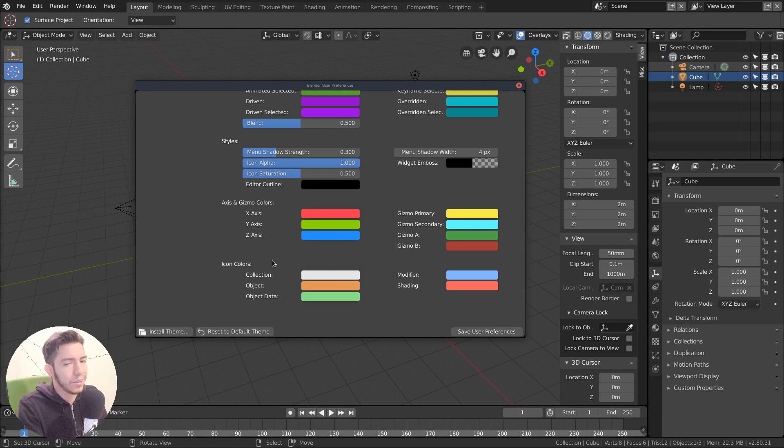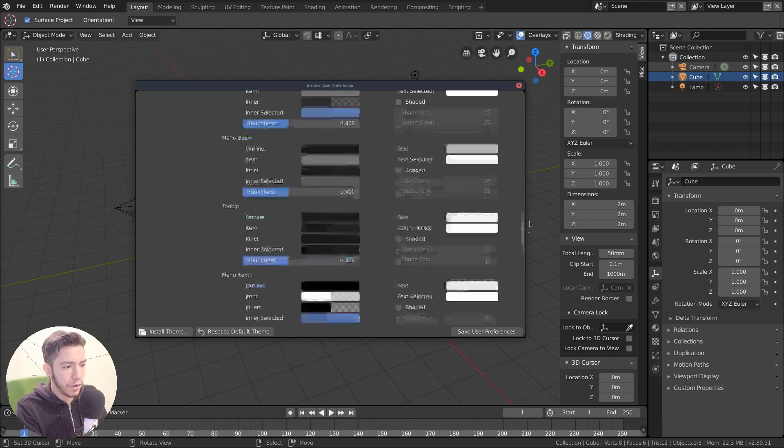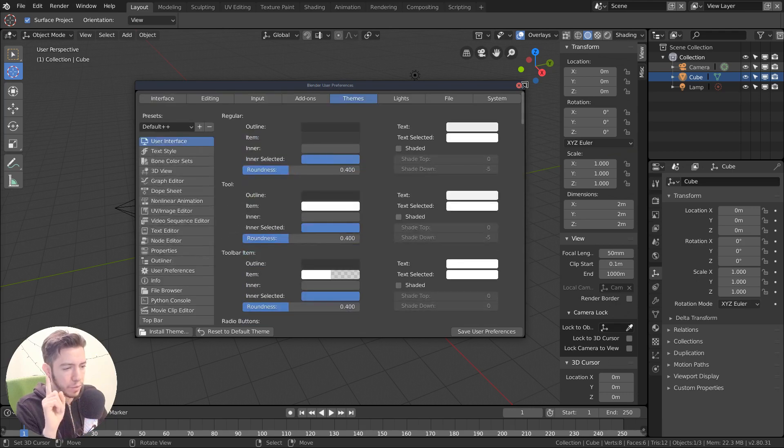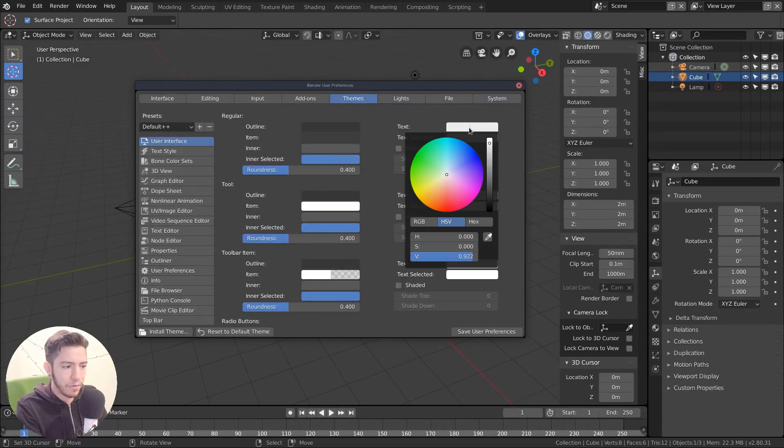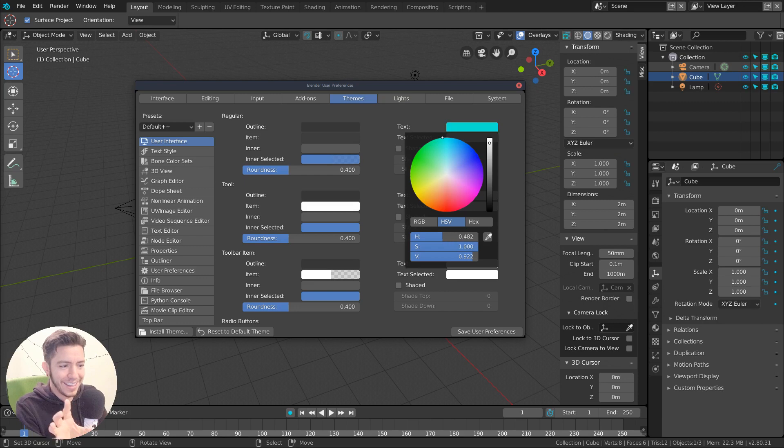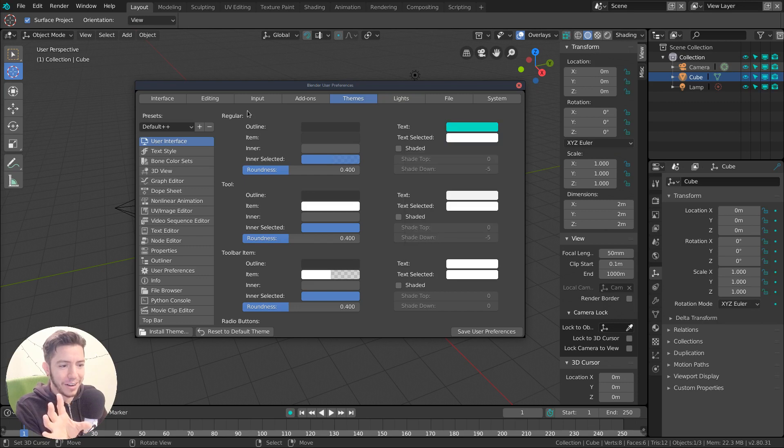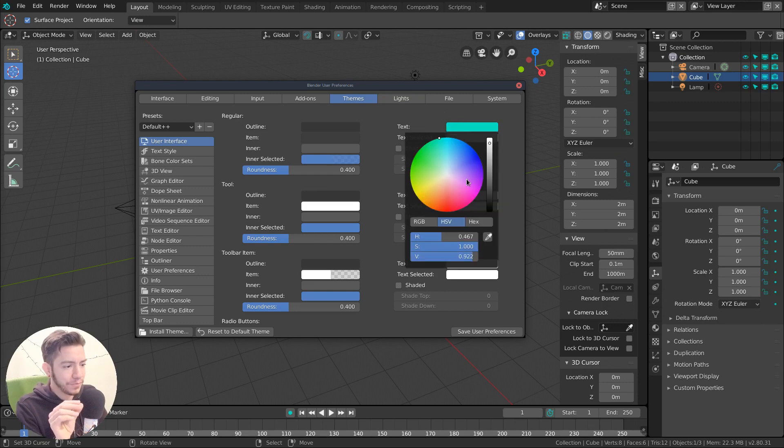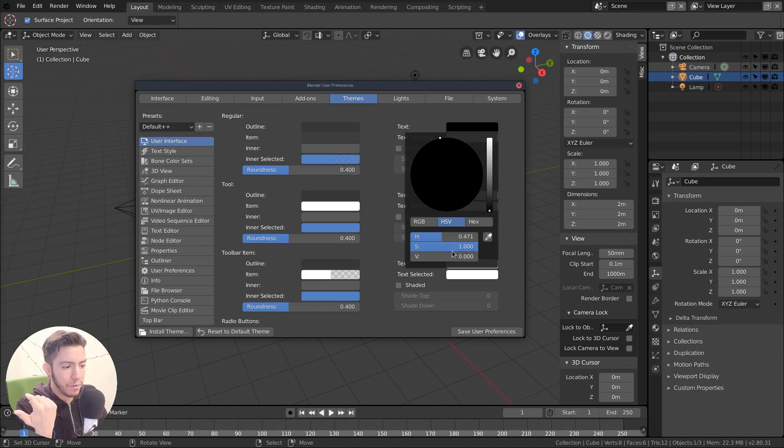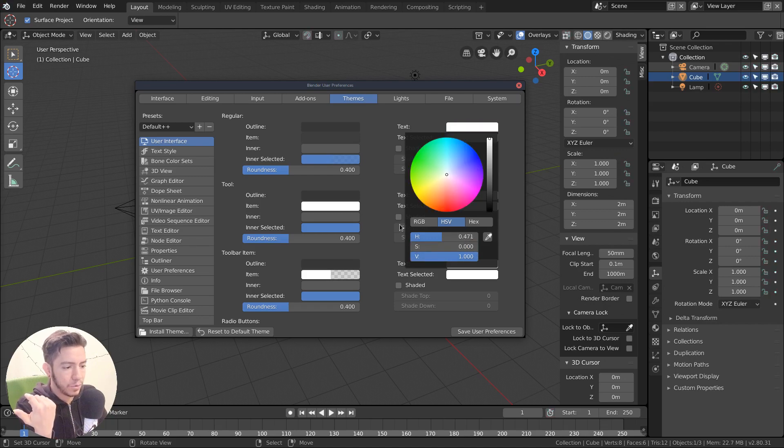The icons, they are now monochrome icons. They have one color, which is responsive to the text in the regular kind of button. So this is how you can change it. You may want to change that as well.